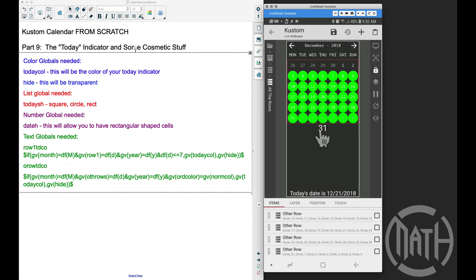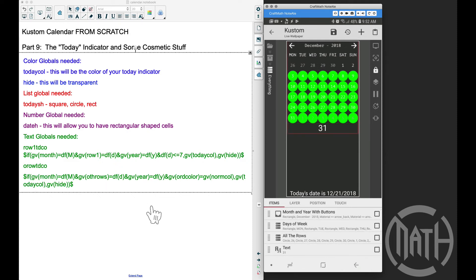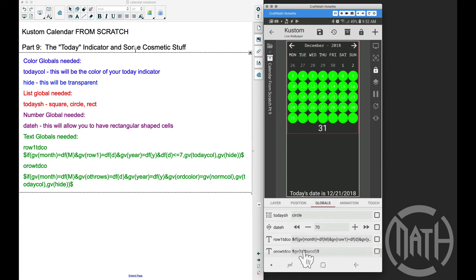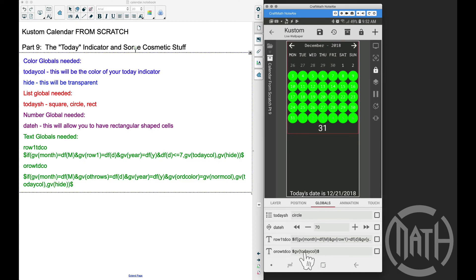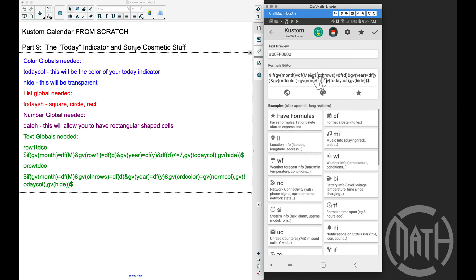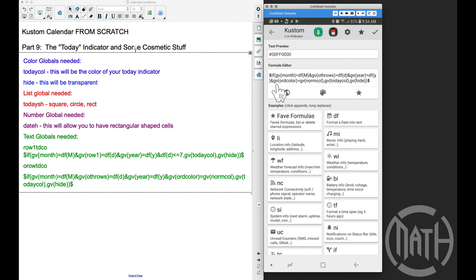The reason all the other rows show green is that other row today color is simply set to today color. Now I'm going to paste this code into that text global. The code is very similar: if gv_month equals the current month, and gv_other_rows equals the current date — so whichever date in the other rows matches the actual current date — and gv_year equals the current year, and also gv_other_row_date_color equals gv_normal_color...